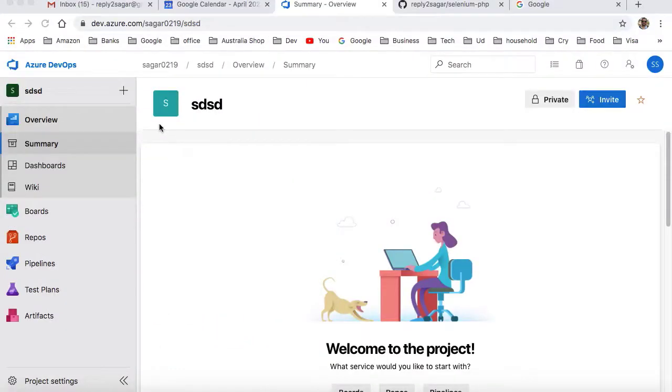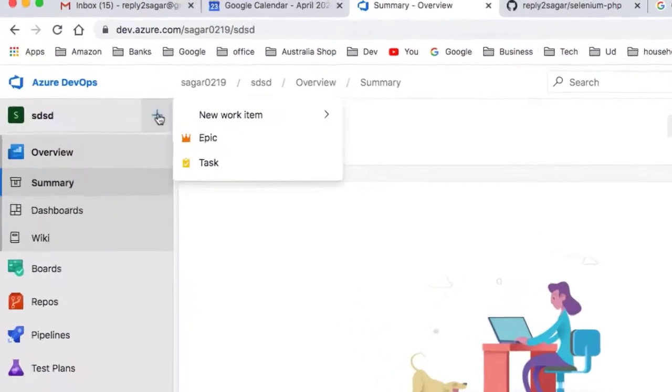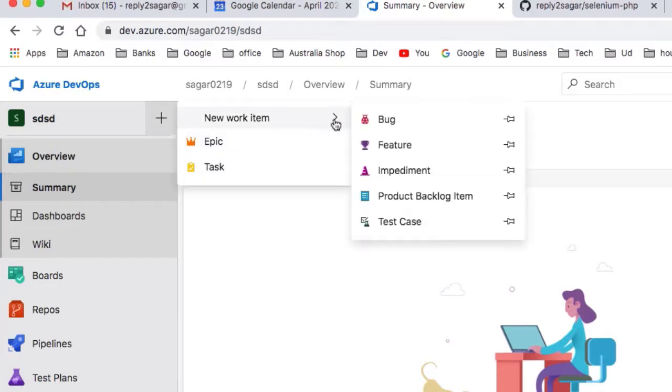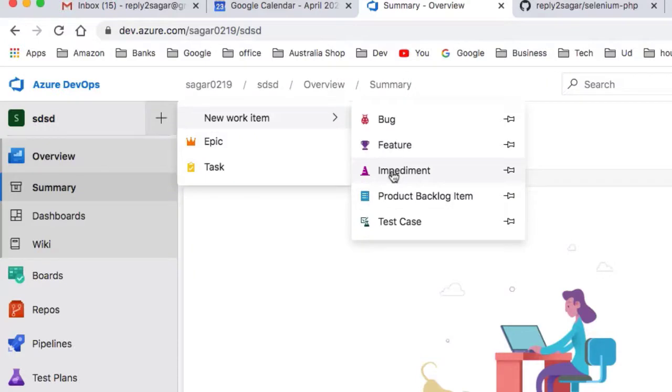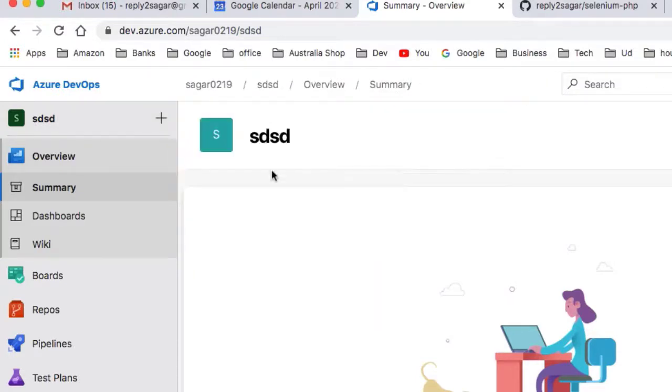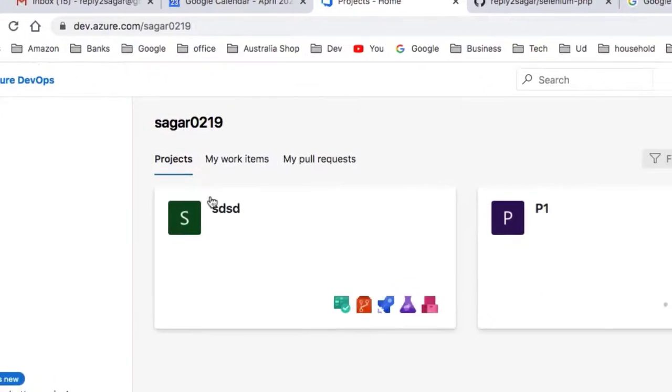This video explains how you can add different types of work items in an Azure DevOps project. For example, by default you can see only epic, tasks, and issues, but bug, feature, product backlog item, and test case options are not available normally. So how you can get these types of work items?